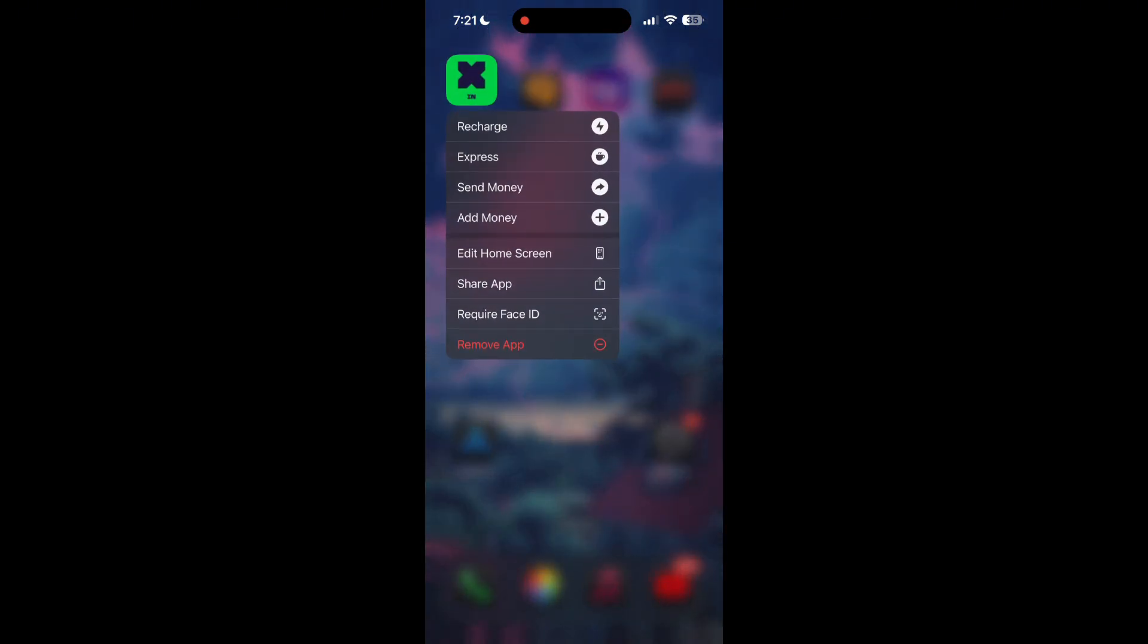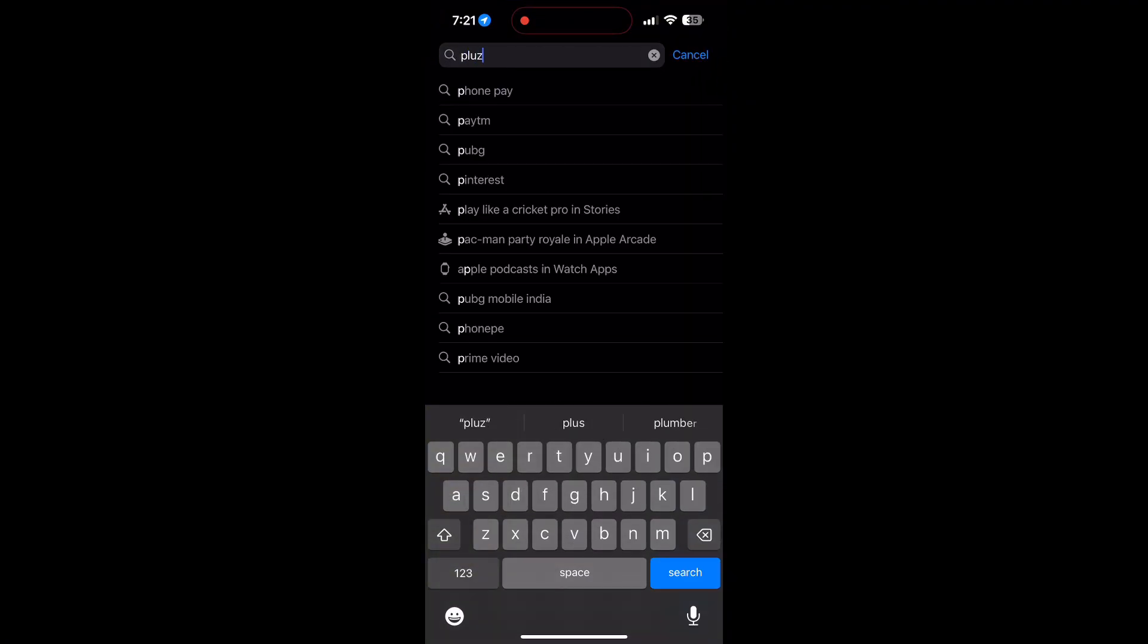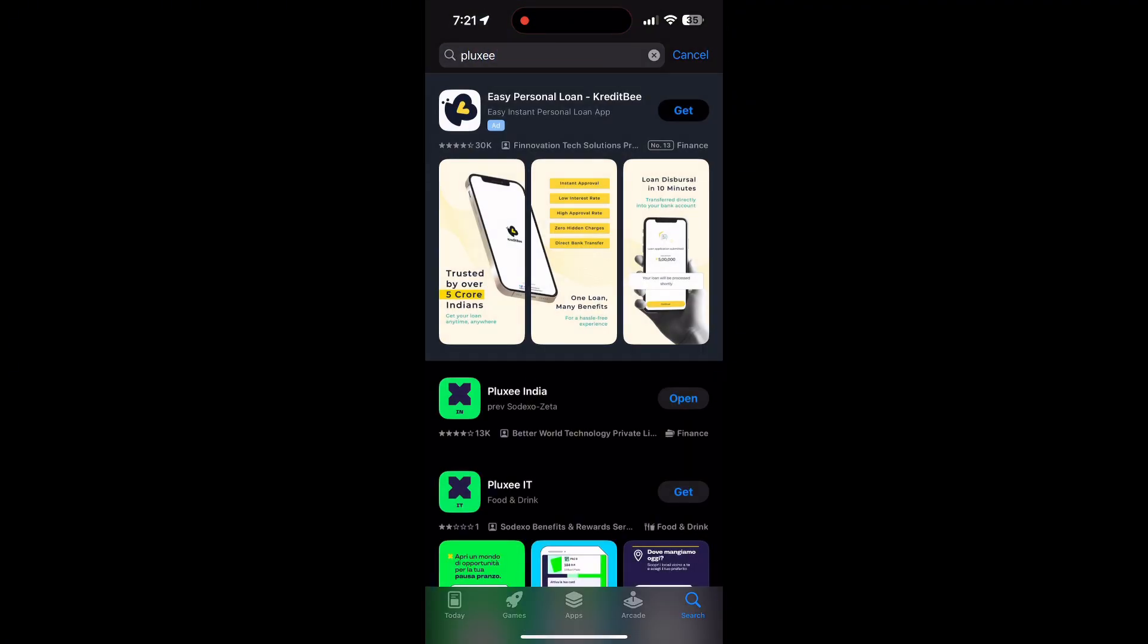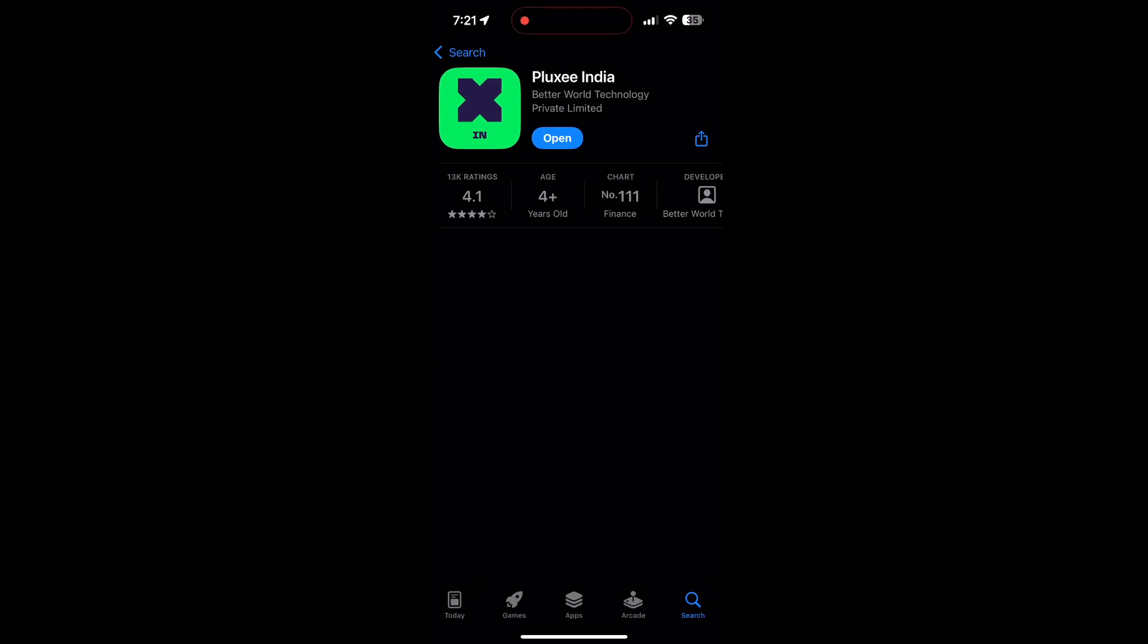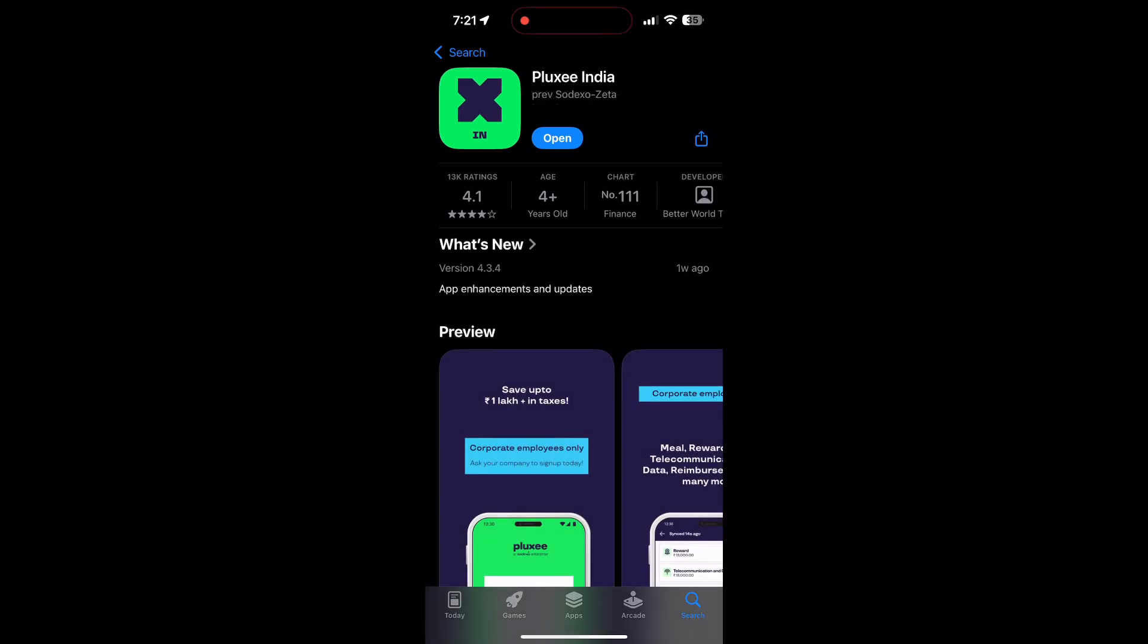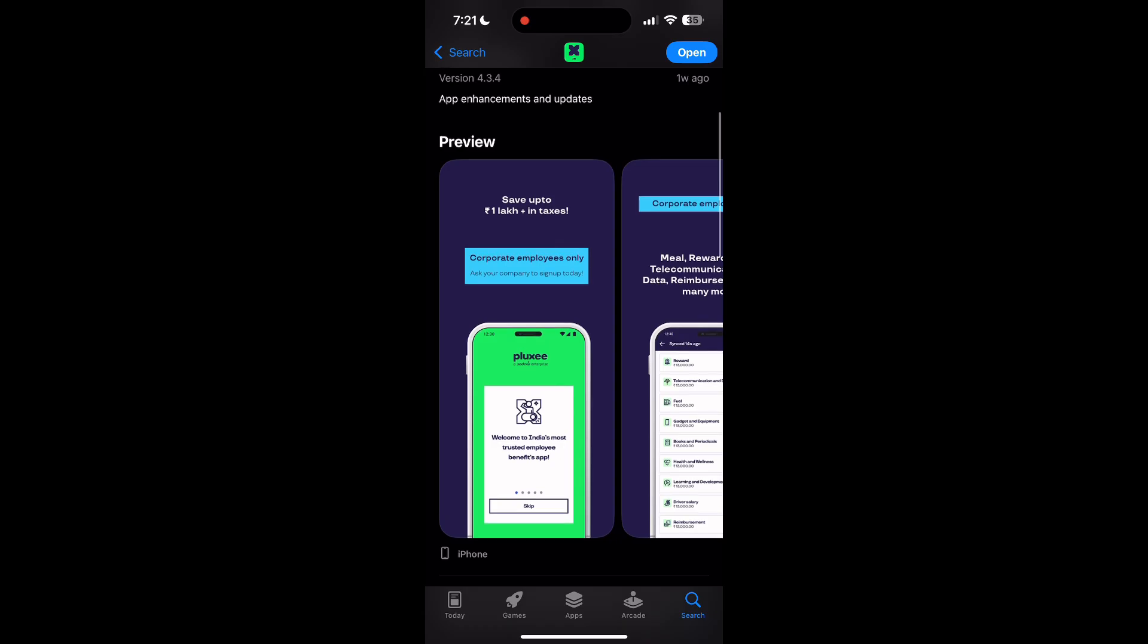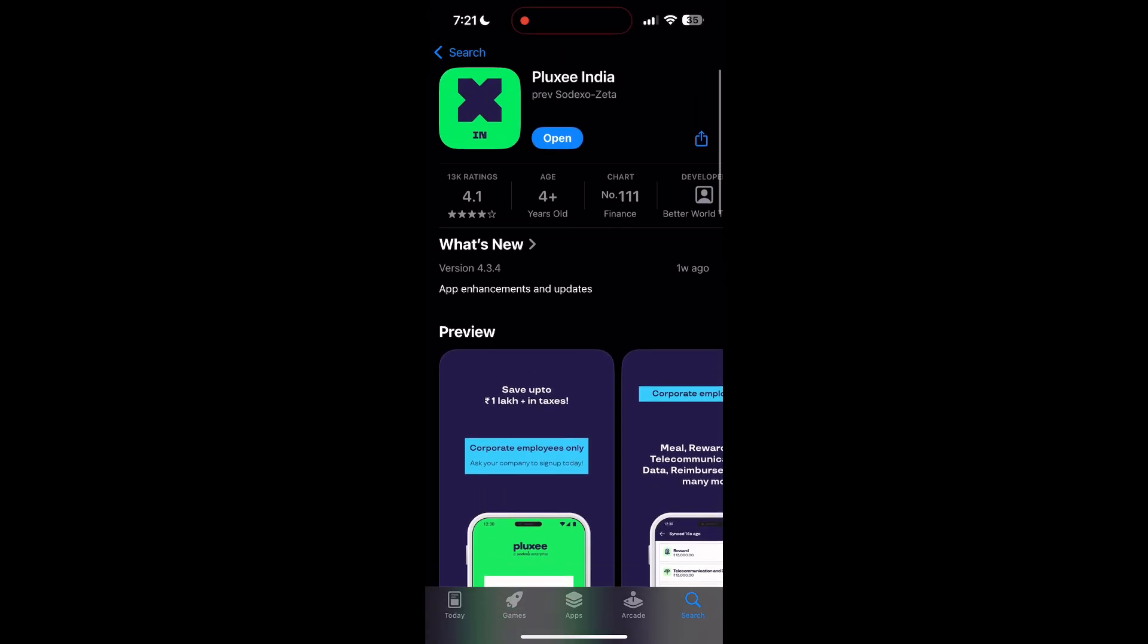First, make sure your application is up to date. Open your App Store or Google Play Store and search for your application. If there is an update available, you will see an update button. Tap on it to update the application. Once the update is completed, open the application and try logging in again.